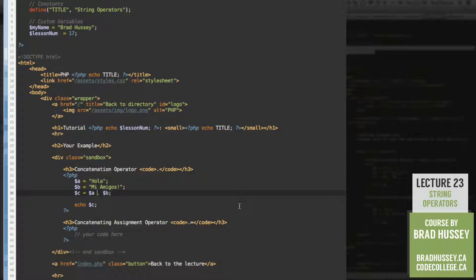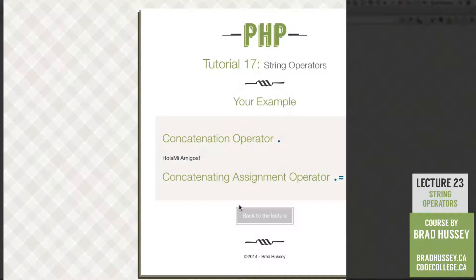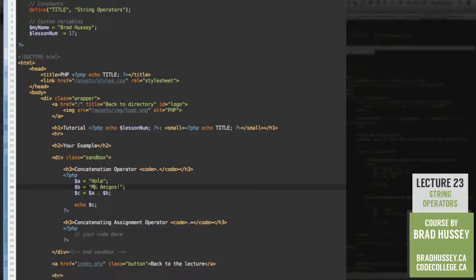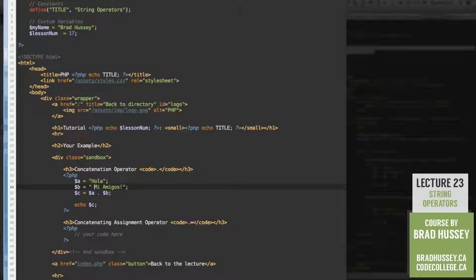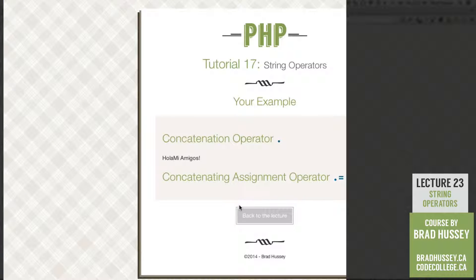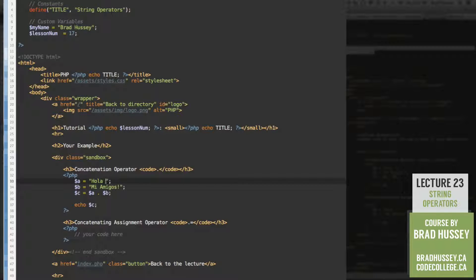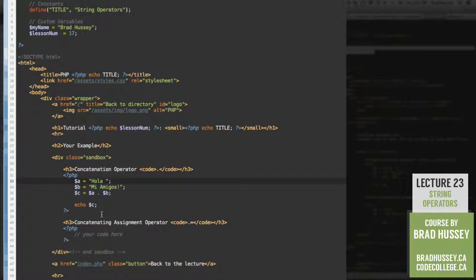Notice that this doesn't matter if there's any spaces here or not. It doesn't add any spaces. Nothing happens. However, if you were to add a space in the second one beforehand, that works as well. But you need to make sure to have a space somewhere. So that's the concatenation operator.